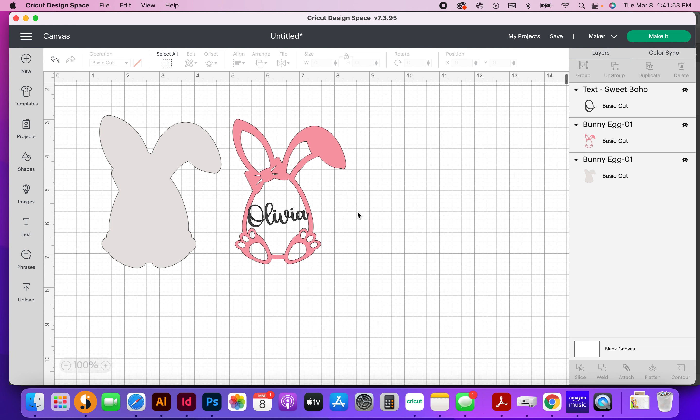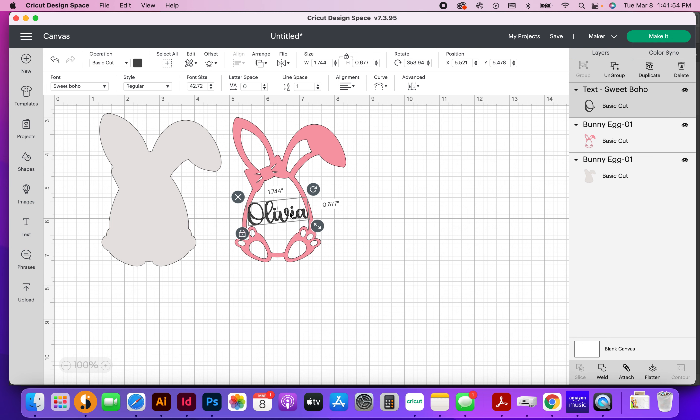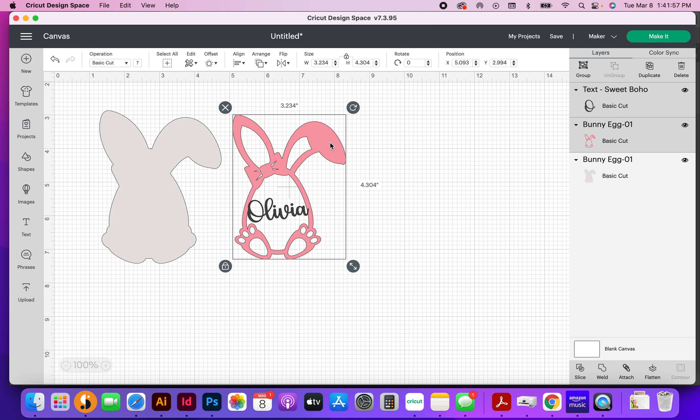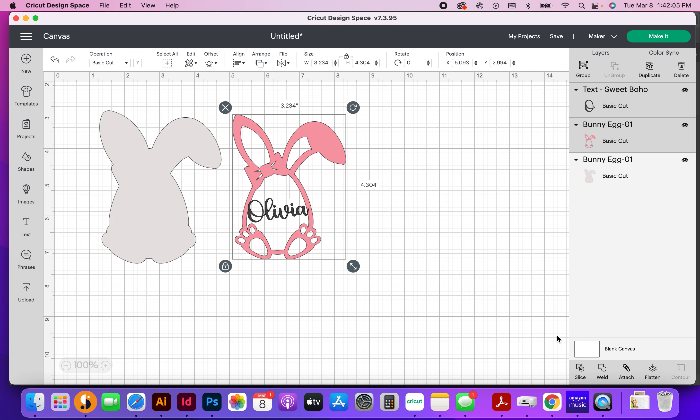So now what I'm going to do is I'm going to select this text, and I'm going to select the design. Double check over here in your layers panel that you've got both of those selected, and they are. I'm going to come down here to this weld button. I'm going to hit weld,